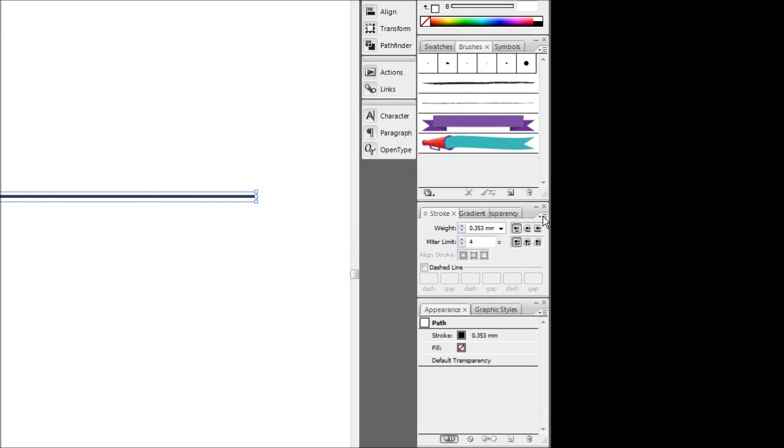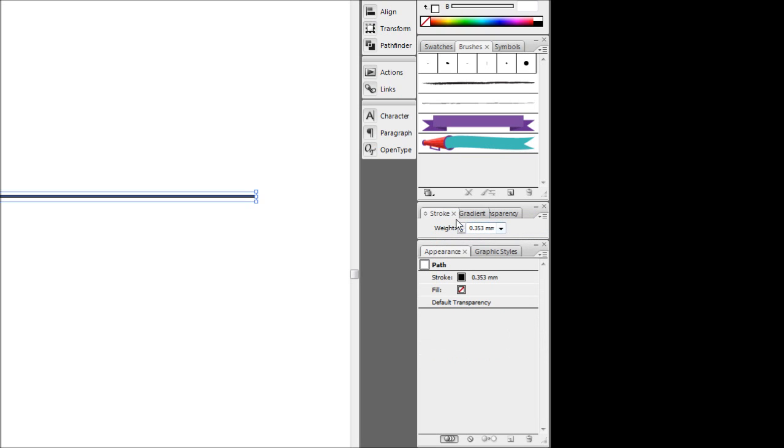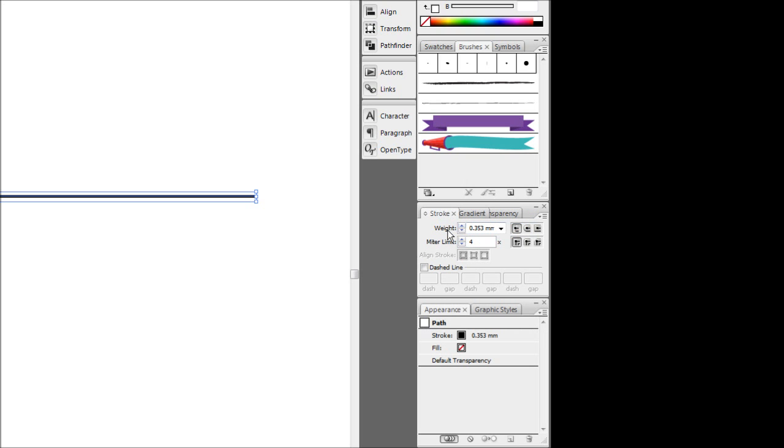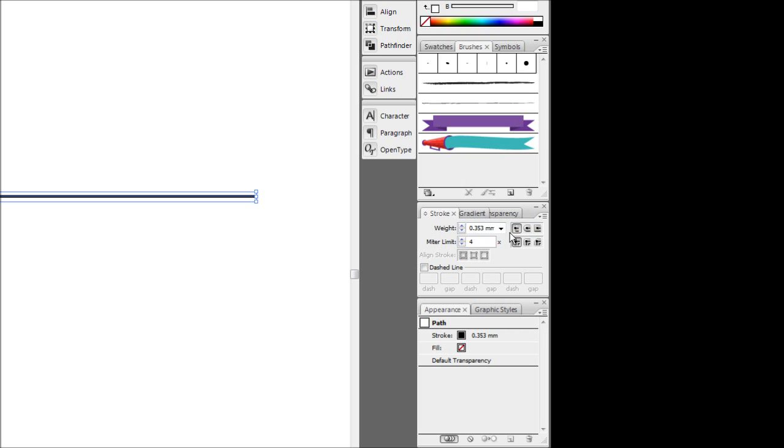By default, the stroke dialog box hides all the extra options. So what you want to do is just hit this little menu thing here and just hit show options. Now bring down your extra options we can use.